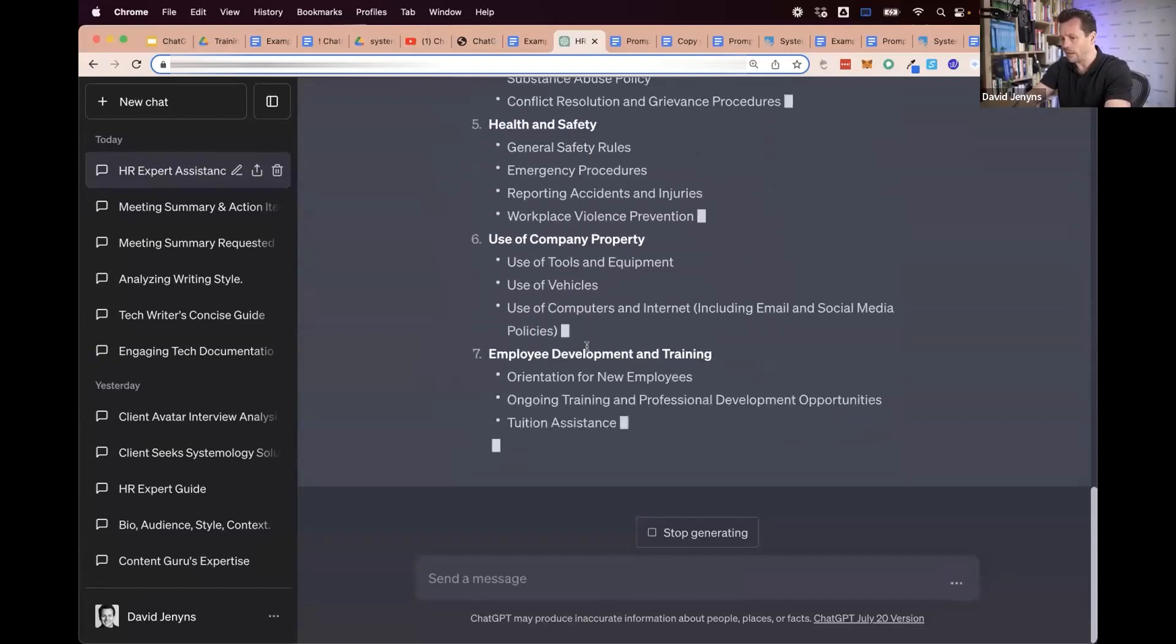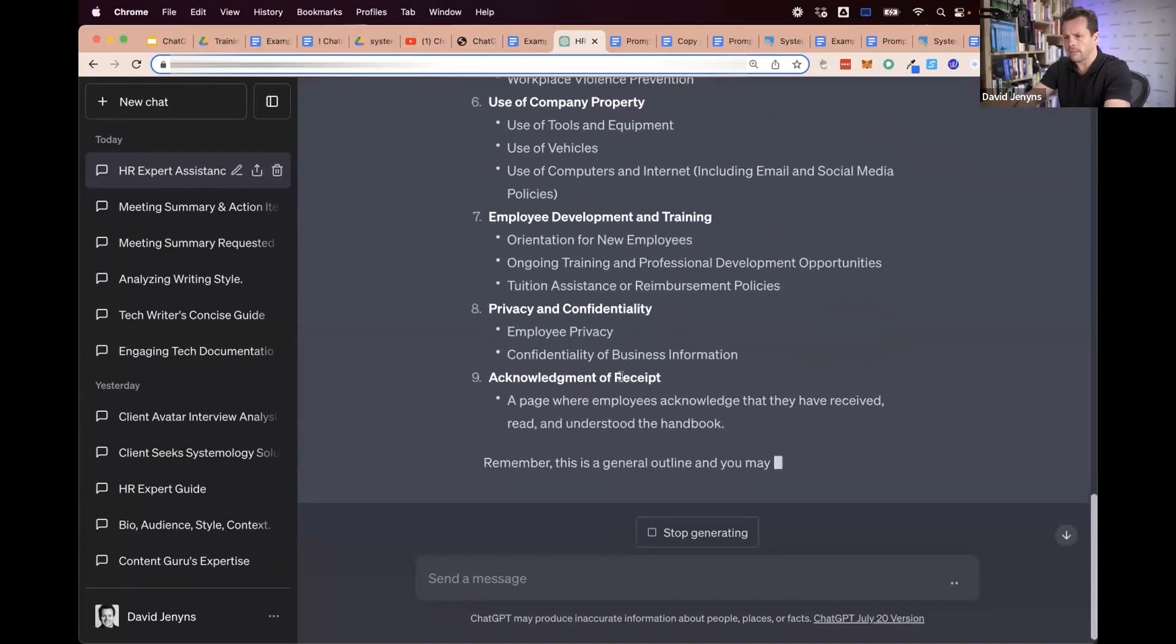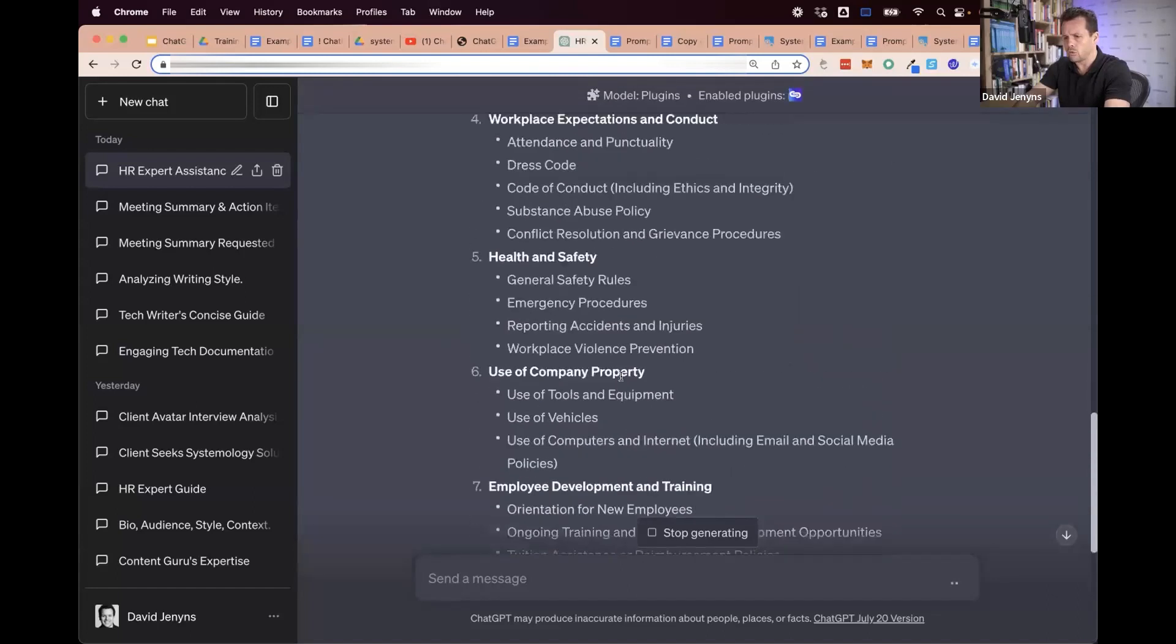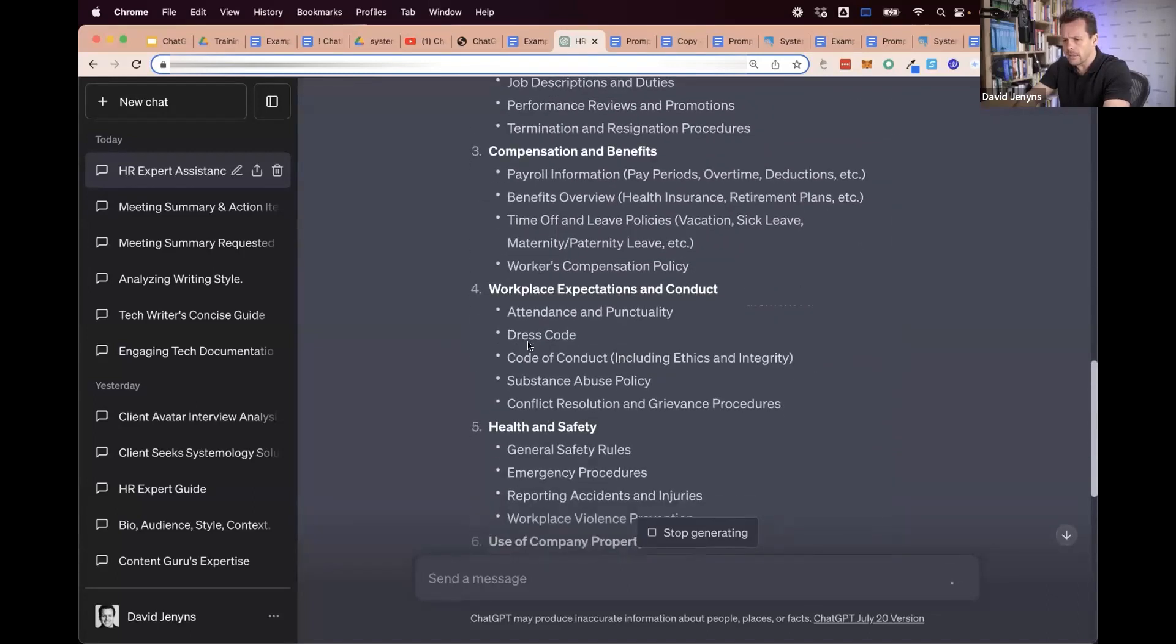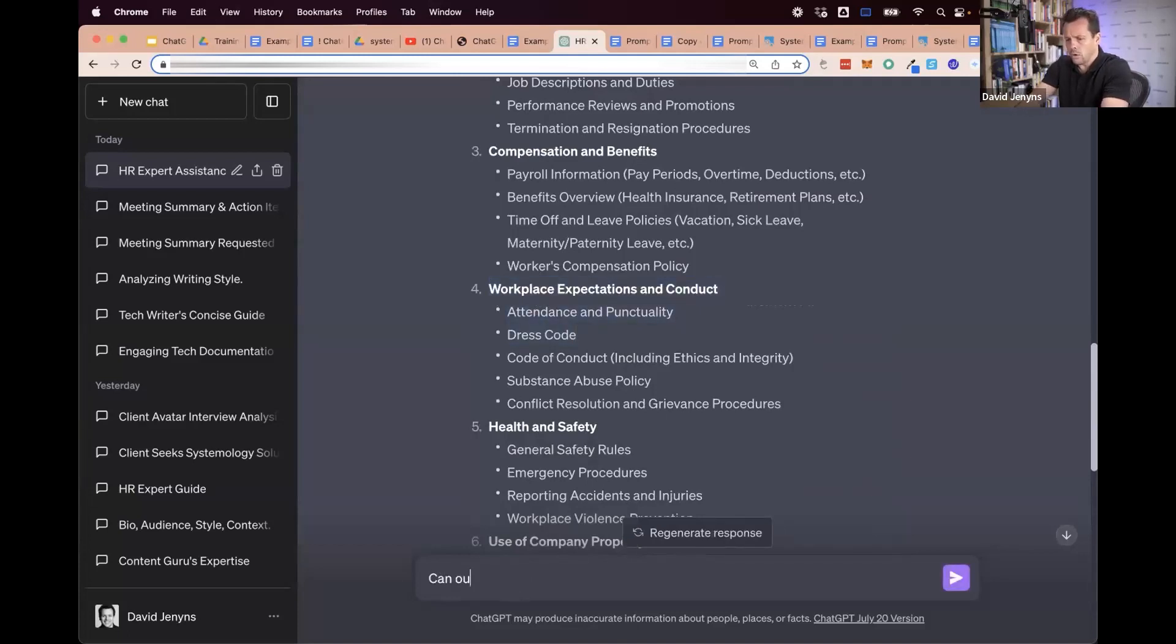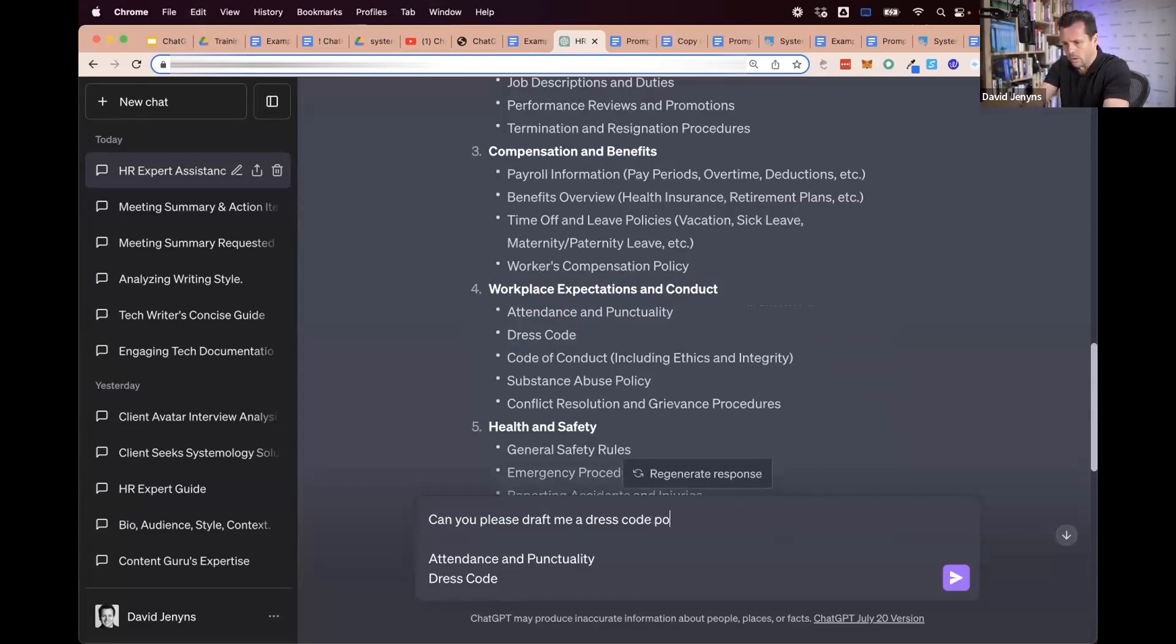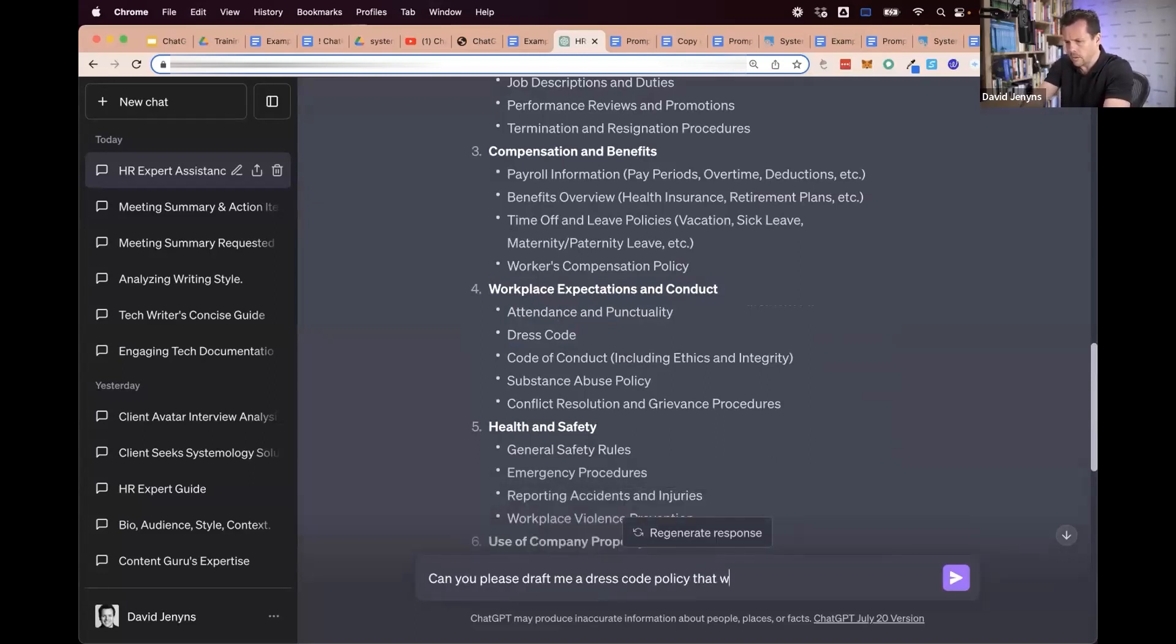Now, what we might say is, 'Can you please draft me a dress code policy that would fit into your outline above?'